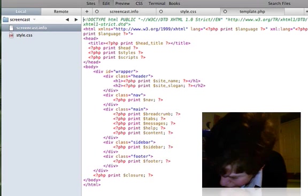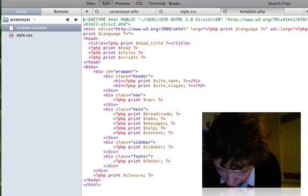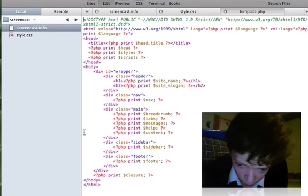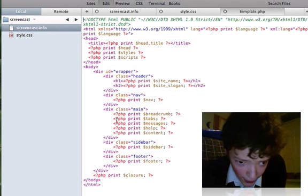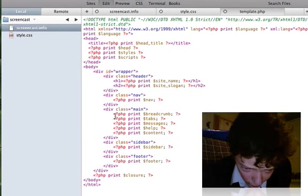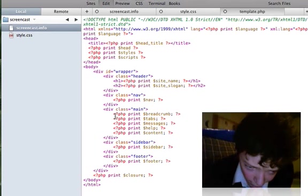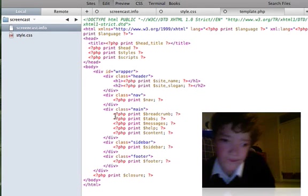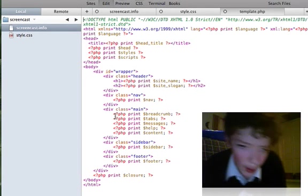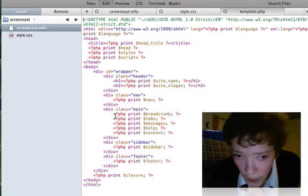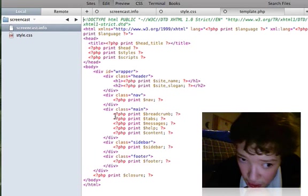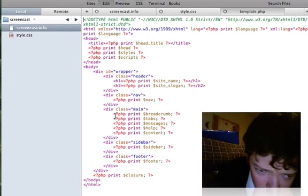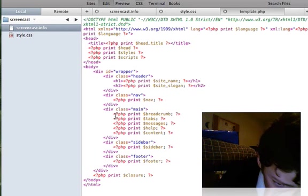Basically, page.tpl.php file is just an HTML file with PHP variables in it.